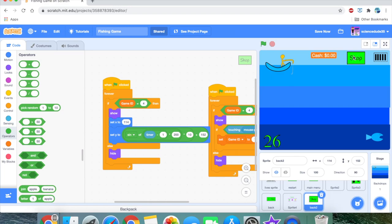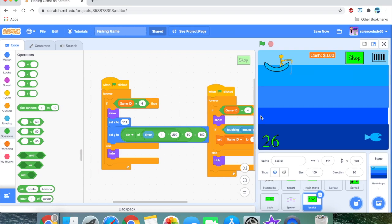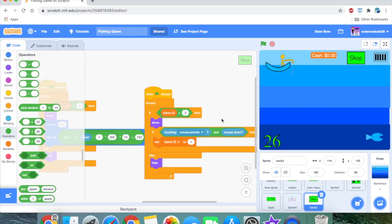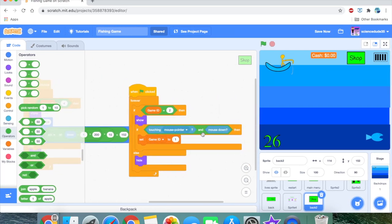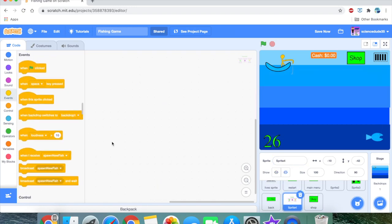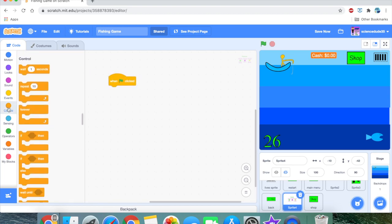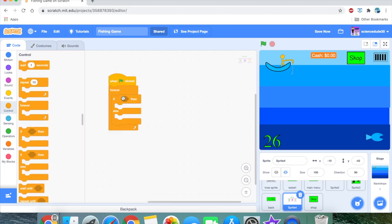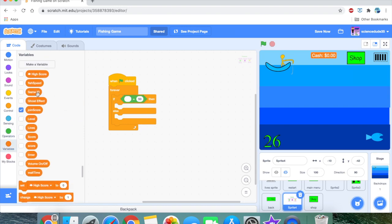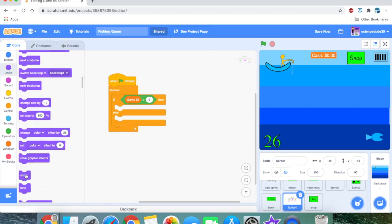We want this shop button to bring us to the shop screen. When game ID equals 2, show it; if touching mouse pointer and mouse down, set the game ID to 5 — that's going to be the shop system. Then when flag clicked, forever: if game ID equals 5, show, else hide. We also go to position 0, 0 — that's really important.